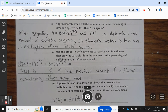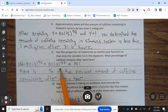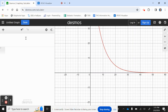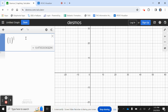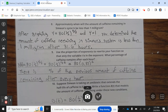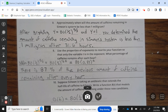Question 9: Use the properties of exponents to rewrite the function so that only the variable t is in the exponent. What percent of caffeine remains after each hour? We have b(t) = 80 times (1/2) to the t divided by 5, which can be written as 80 times (1/2) to the (1/5 times t), which equals 80 times (1/2 to the 1/5 power) to the t. Since 1 divided by 2 to the 1/5 is approximately 0.87, there is 87% of the previous amount of caffeine remaining after every hour.